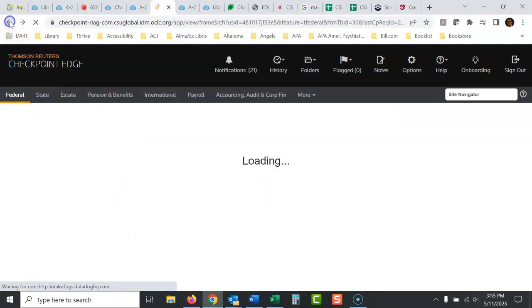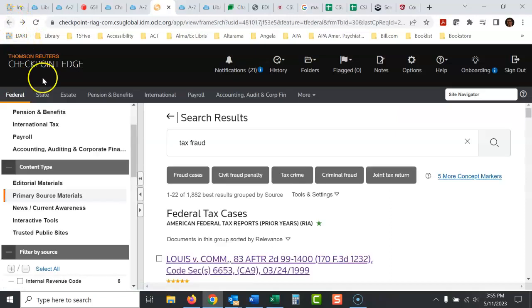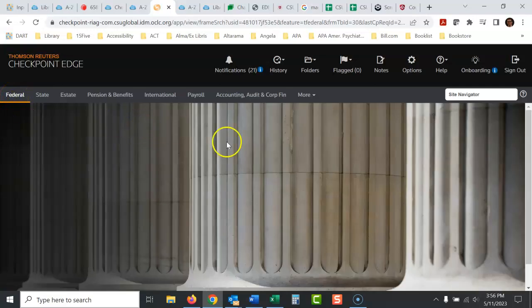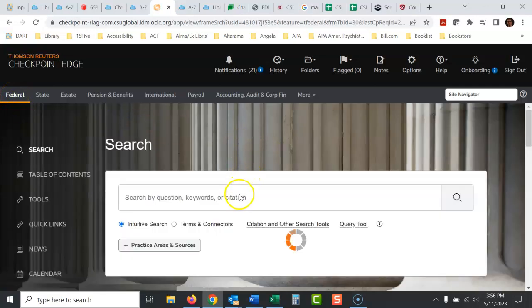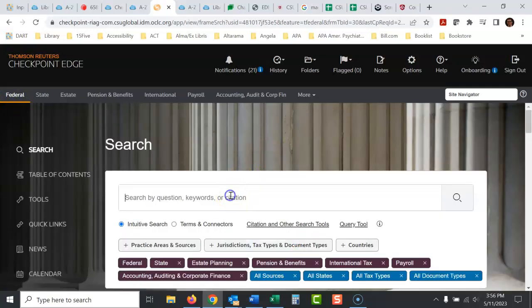So let's go back here and just show you this again. I'm going to click this federal button. This is sort of like the home button in Checkpoint. So I search for something. I'll choose a different thing now. Let's try deferred compensation.